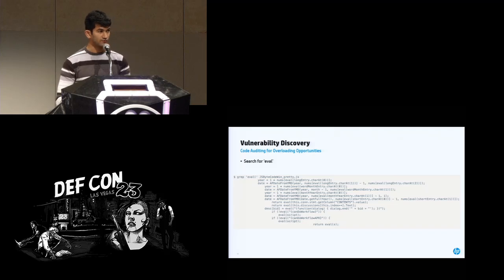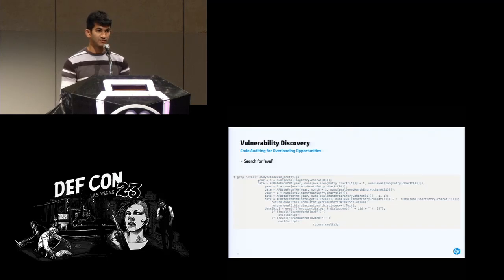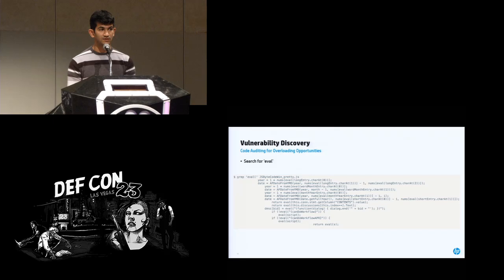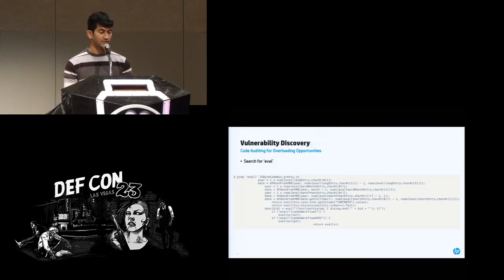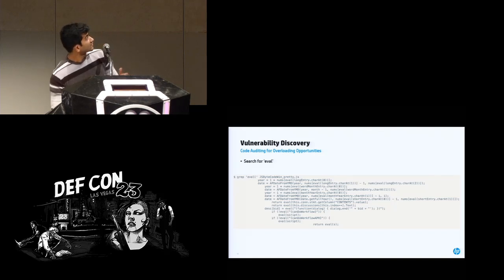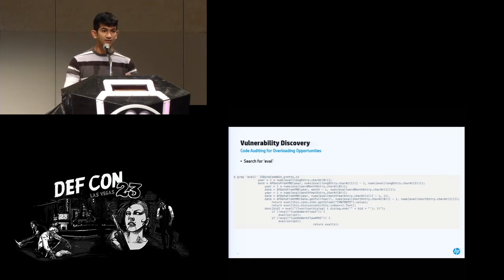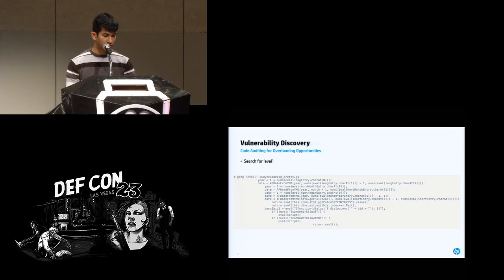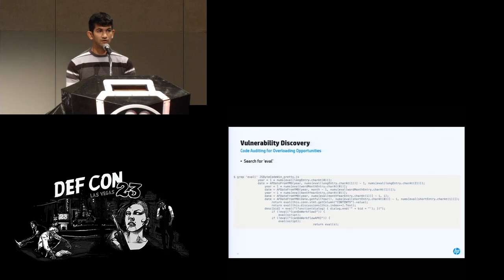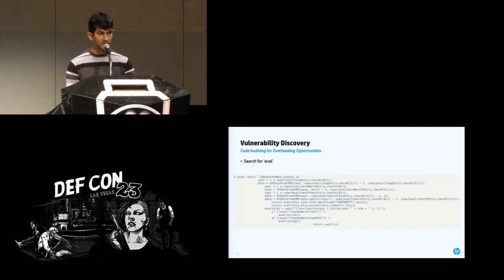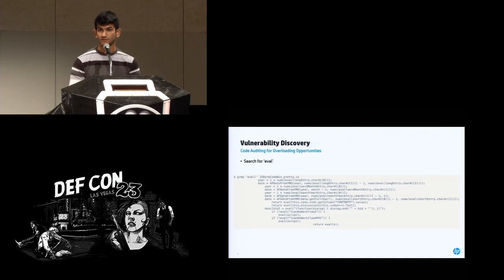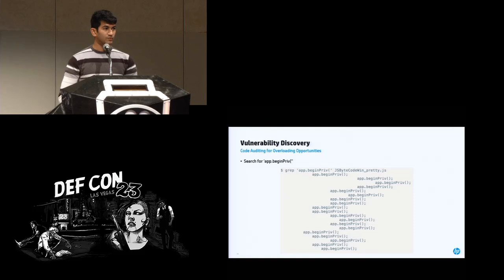So as far as getting system level execution, and by system level I mean within the root context, which is a more privileged context, you have to somehow execute arbitrary JavaScript within, well, outside your context. The easiest way to do that is to grep for eval. And as you can see, there are a bunch of results. Essentially you have calls to eval on potentially untrusted input. The first one there is a call to eval on longEntry.charAt. That's the one we'll be focusing on in a couple of slides. And charAt is a function that returns a character. So what we'll do is overwrite or overload that and instead replace it with a custom function.